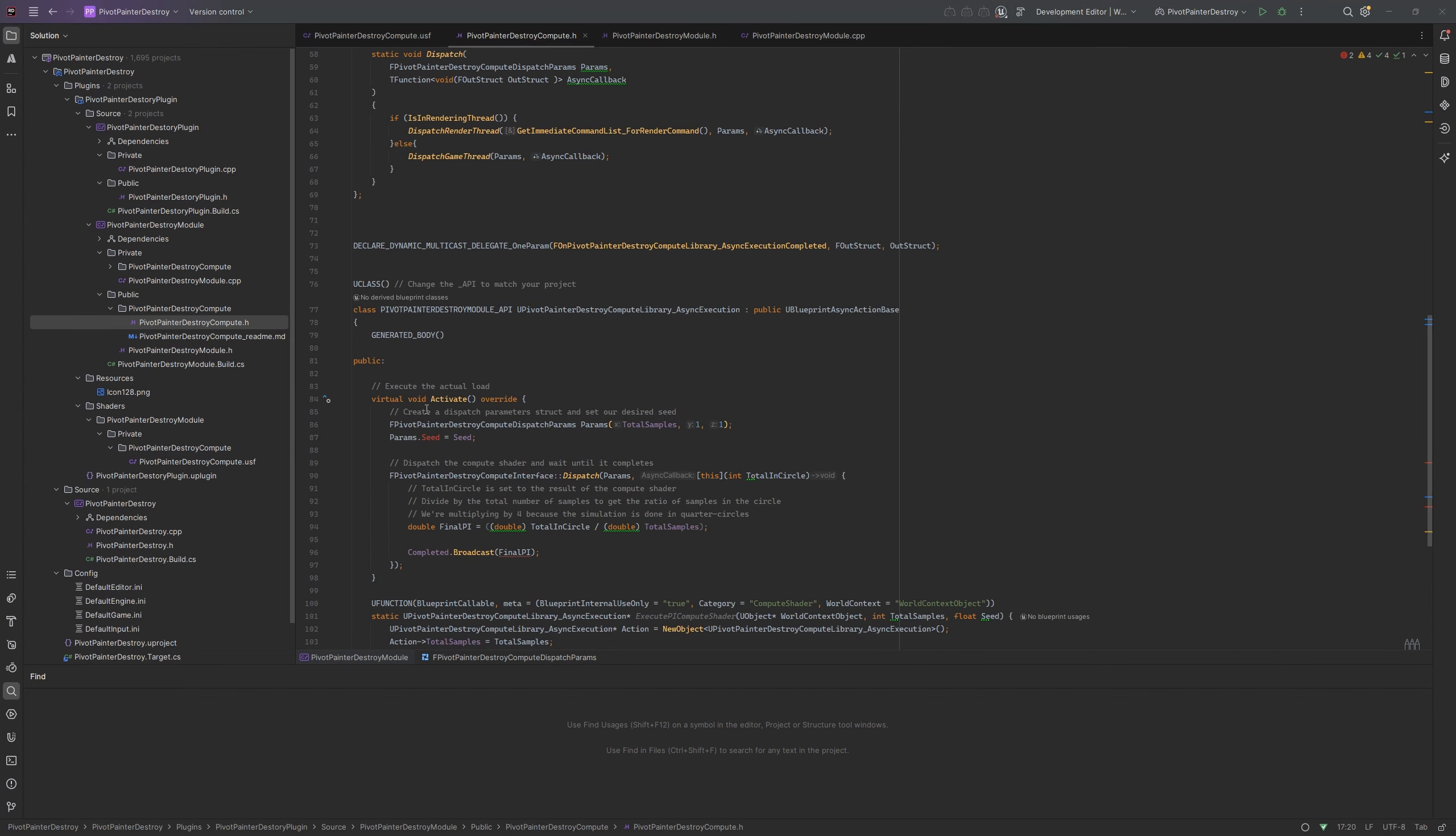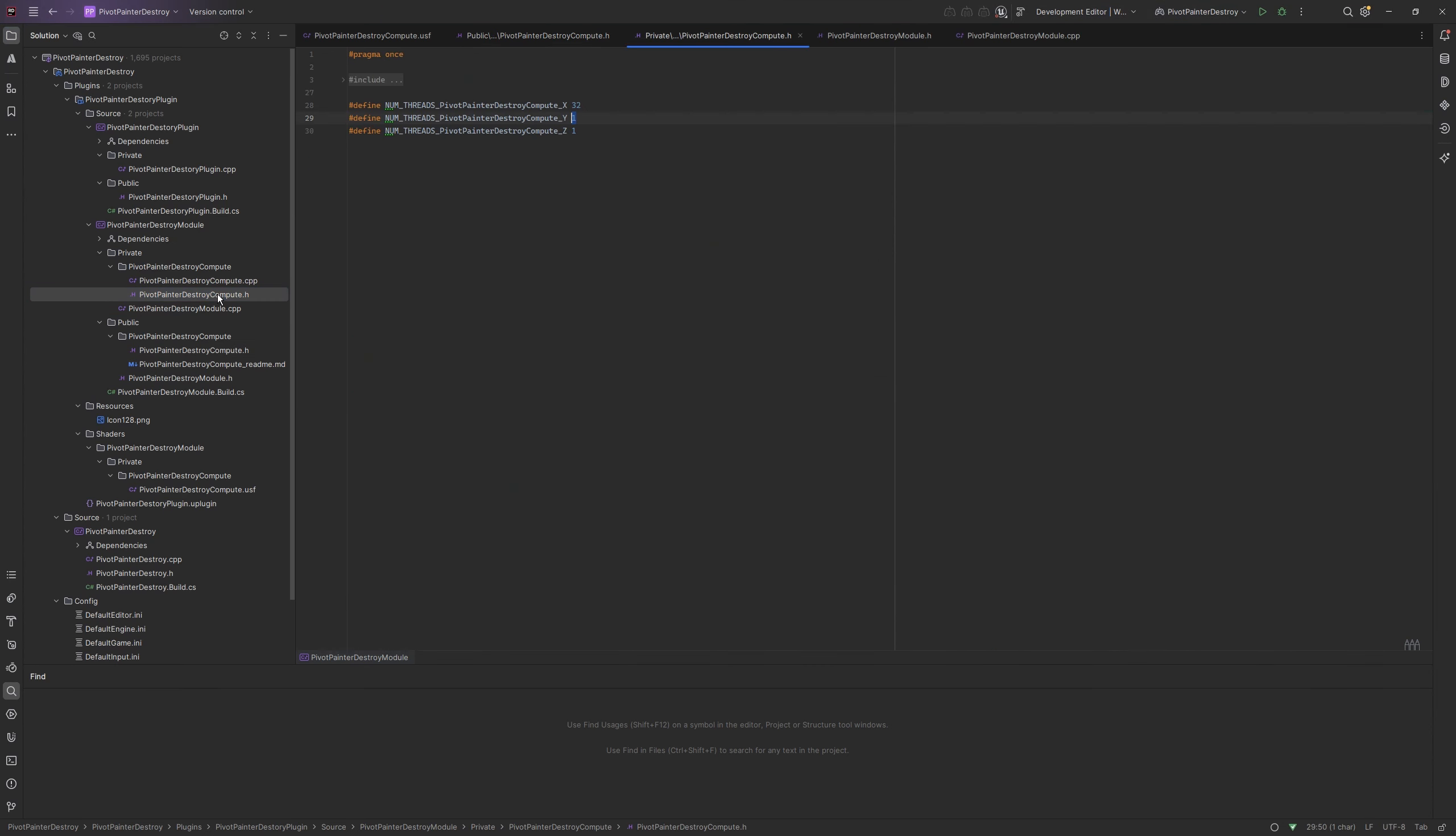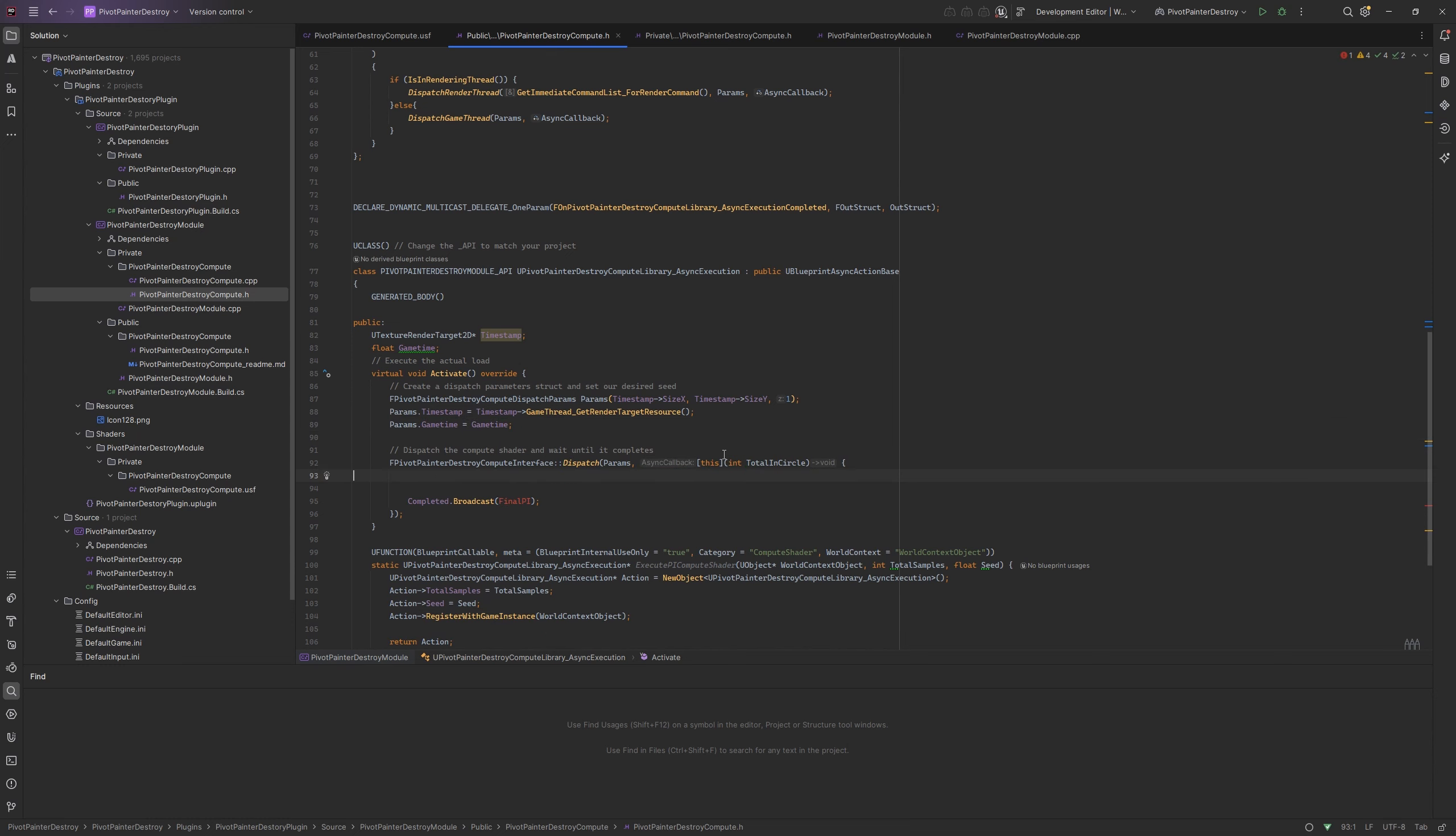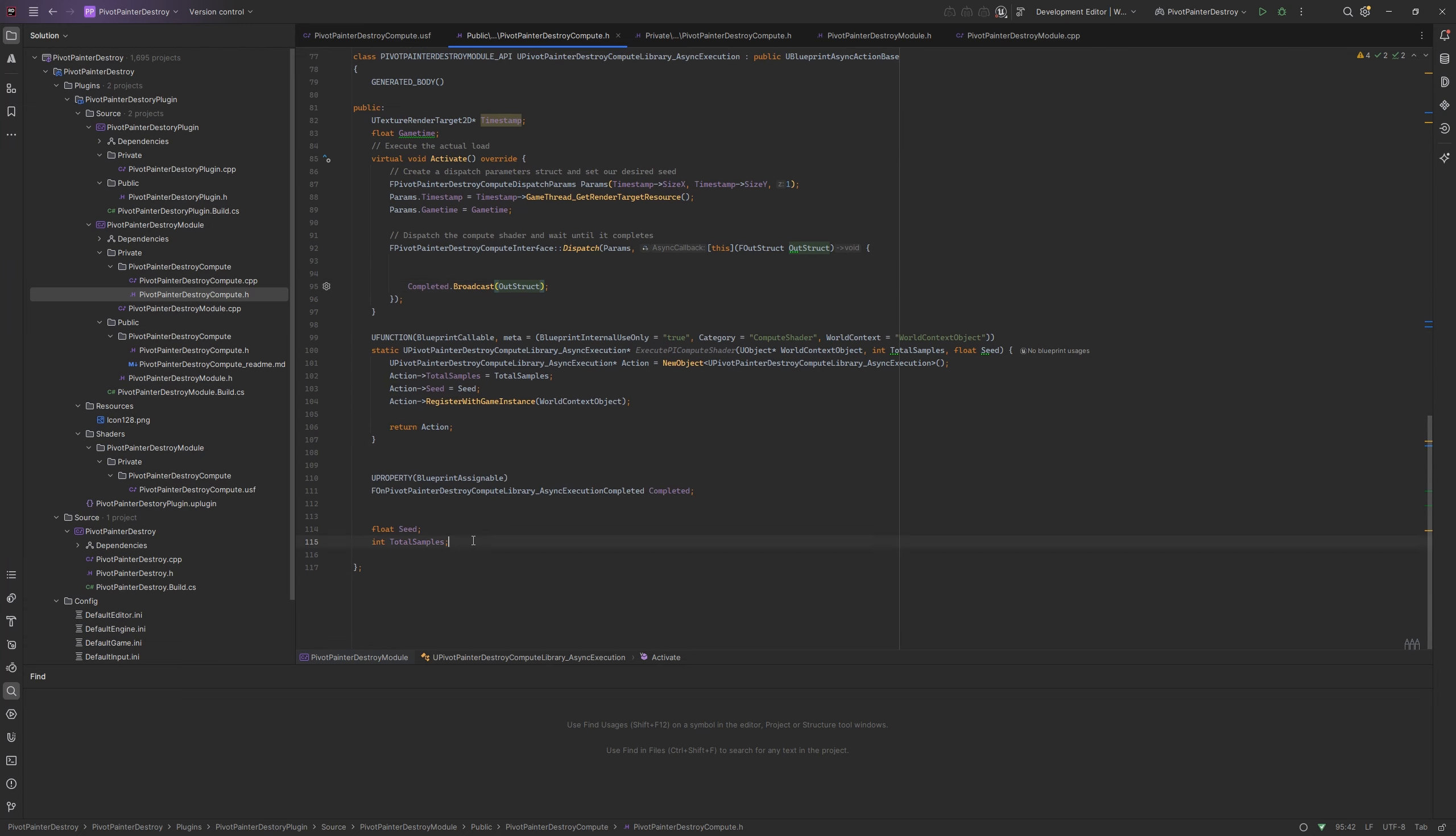Before we go further let's go to the macros and change the dispatch size of y to 32. Now we gonna pass the size of the timestamp texture. Let's remove the old params and pass the new ones. We also have to change that our output struct will be broadcasted after dispatch of compute shader. Don't forget to remove the old seed and total samples variables.